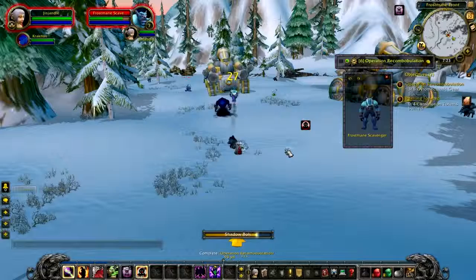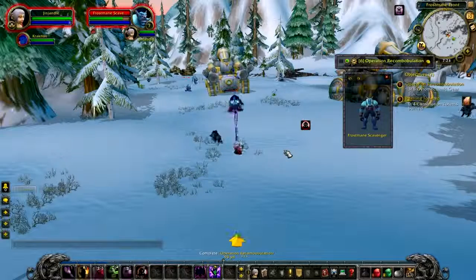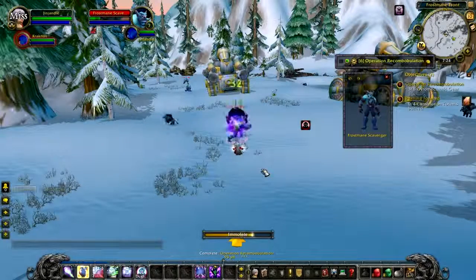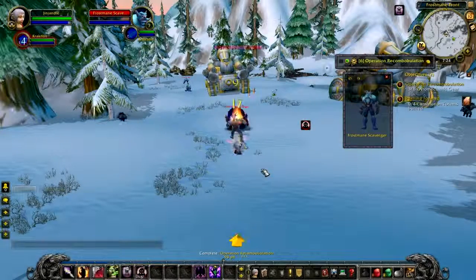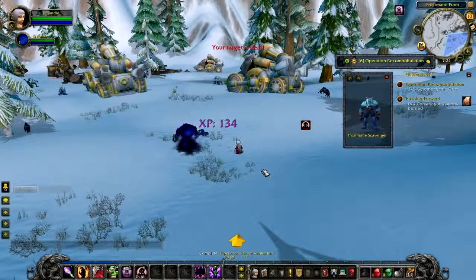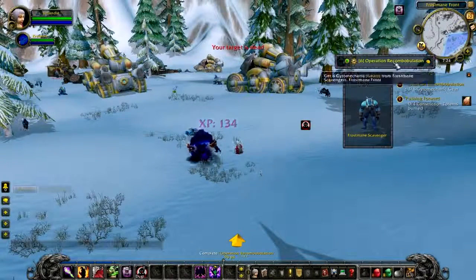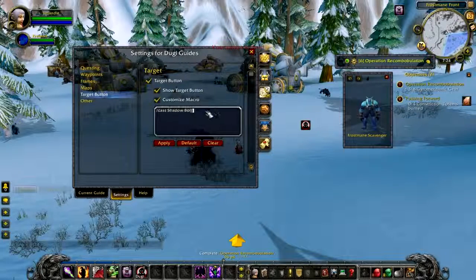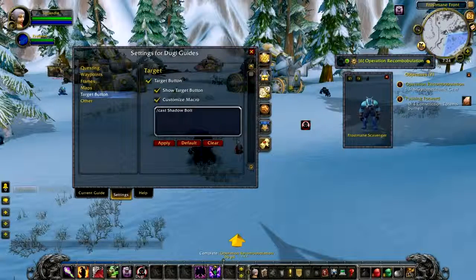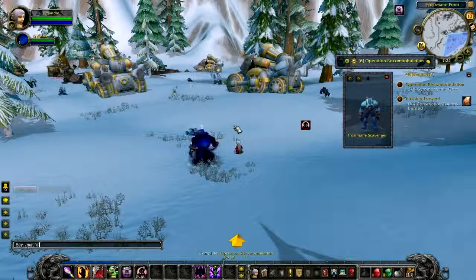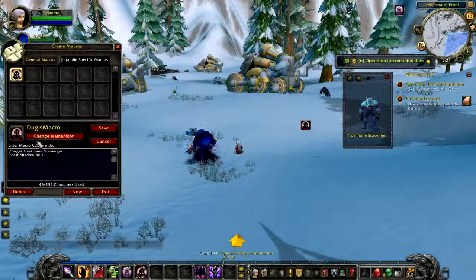How you want to customize this macro is completely up to you. For example, as a hunter you can add /start attack and /pet attack to make yourself auto attack and send your pet to attack the target. Maybe as a rogue you might want to add stealth as part of the macro so that you will try and stealth every time you use the target button. Or as a warrior you can add charge as part of your macro.